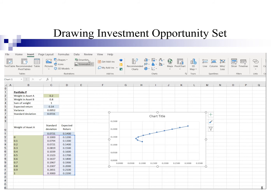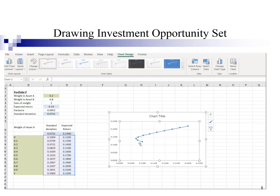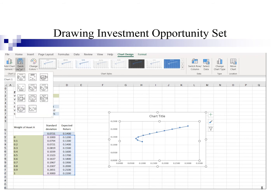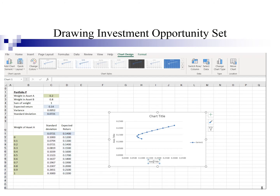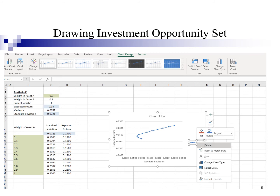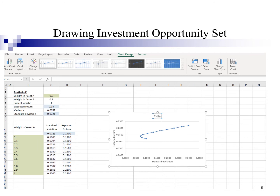I can also select the design of the chart by pointing here. I can select a pattern and type 'Standard Deviation' for the x-axis label and 'Expected Return' for the y-axis label. So this is my investment opportunity set.